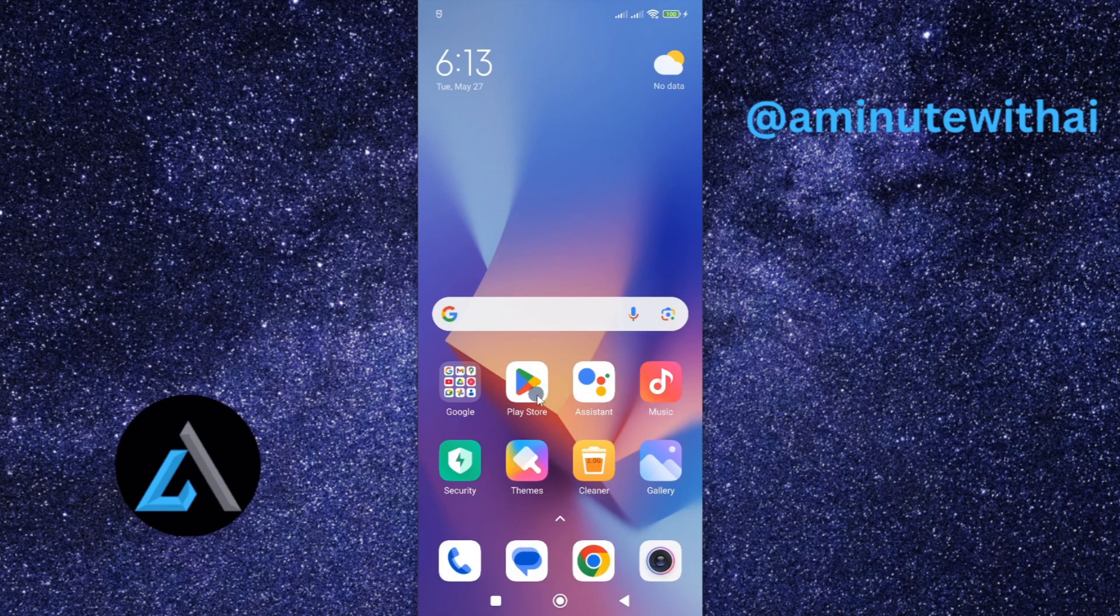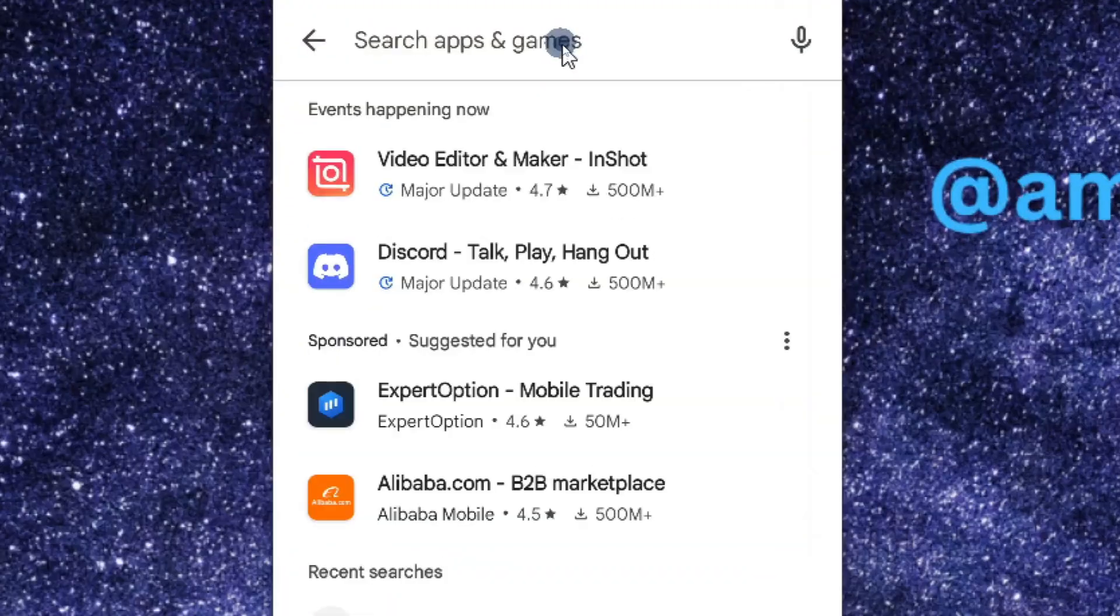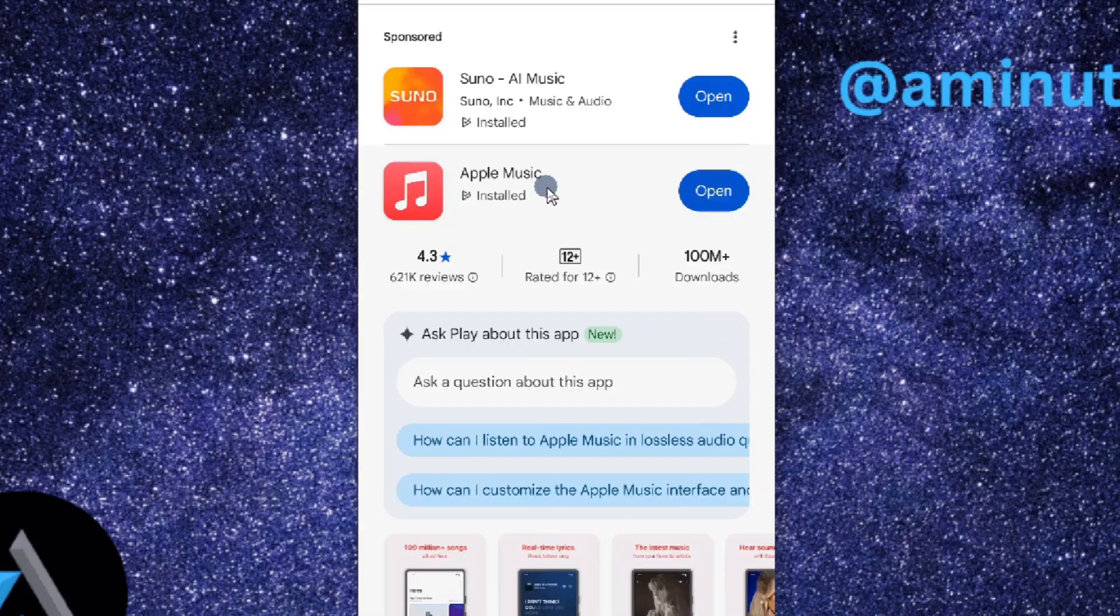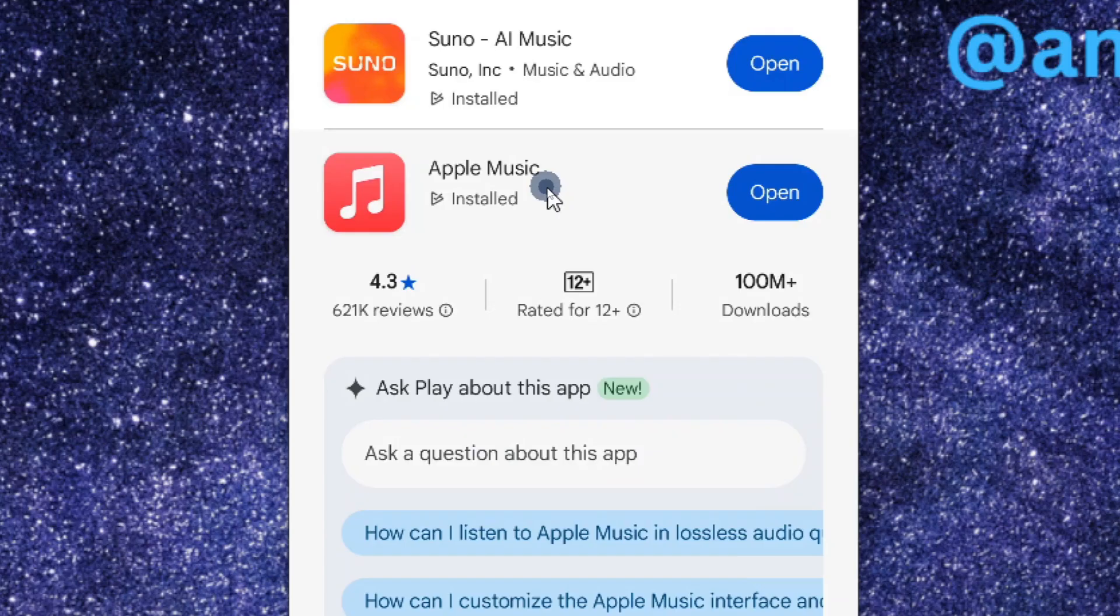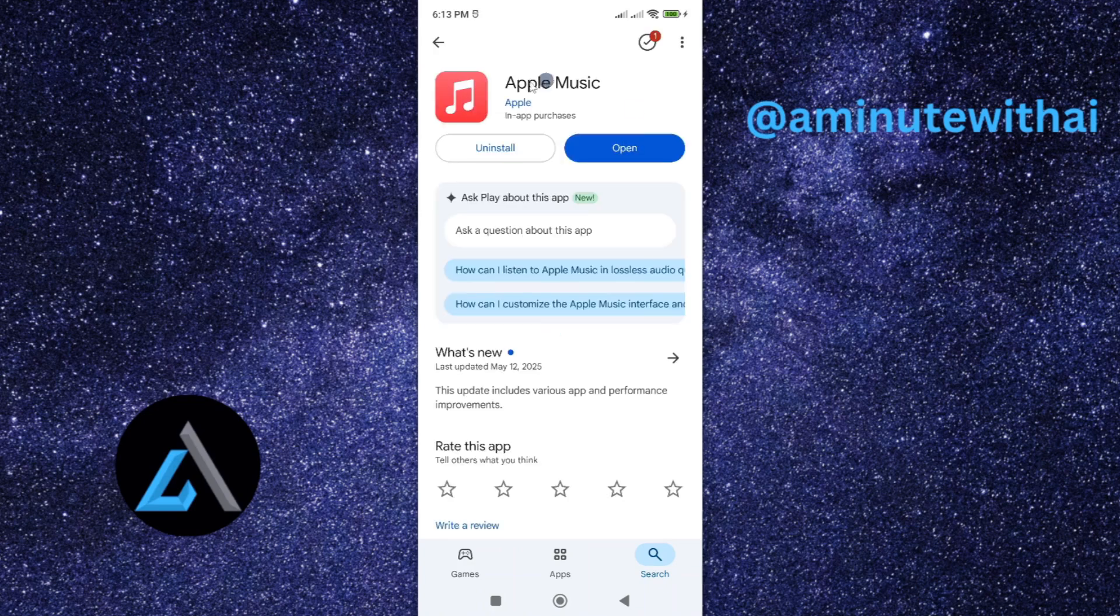...go ahead and tap on Play Store. And then from here I'll go ahead and search for the app. And now here is my app. I'll tap on it to open it. Now to update your app go ahead and...